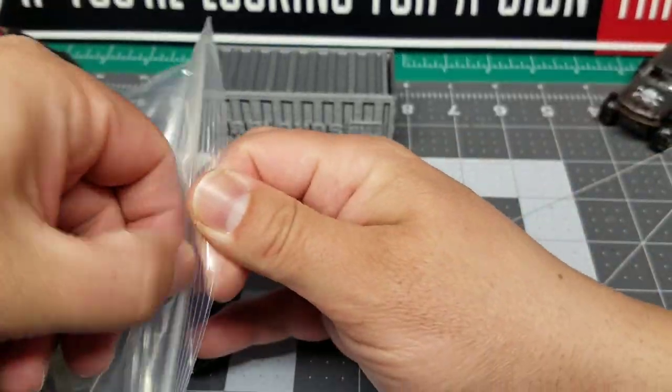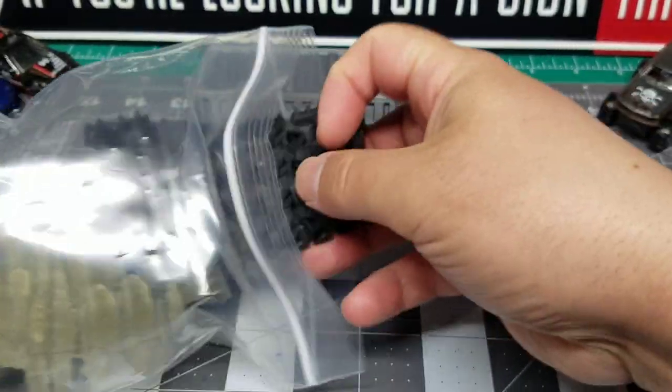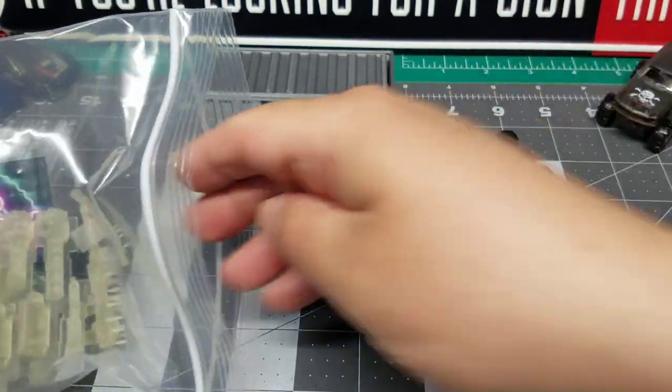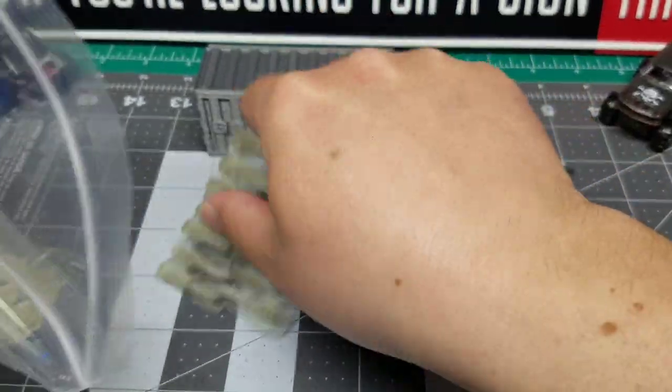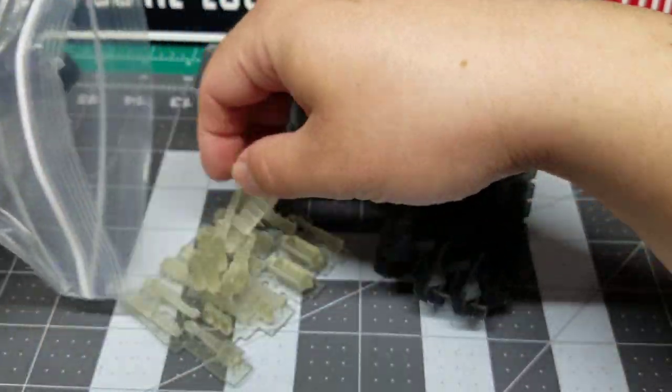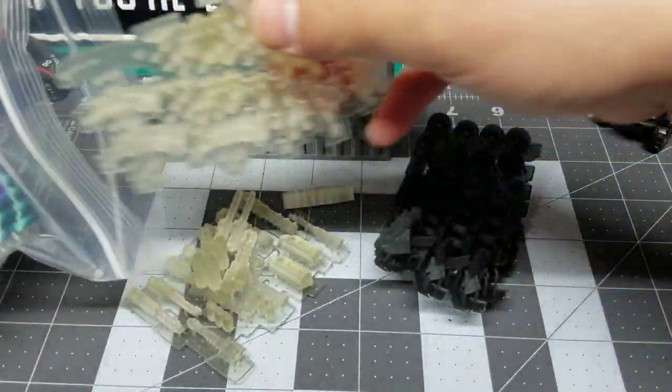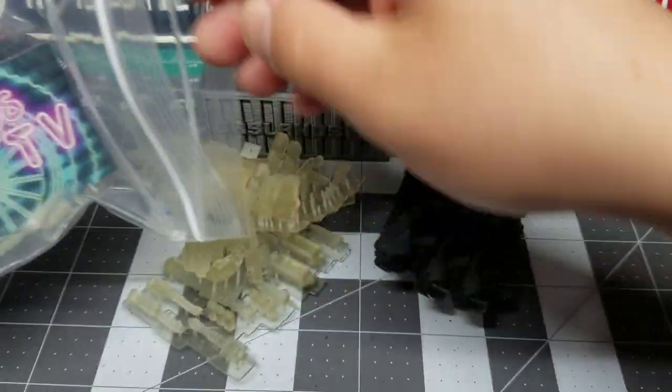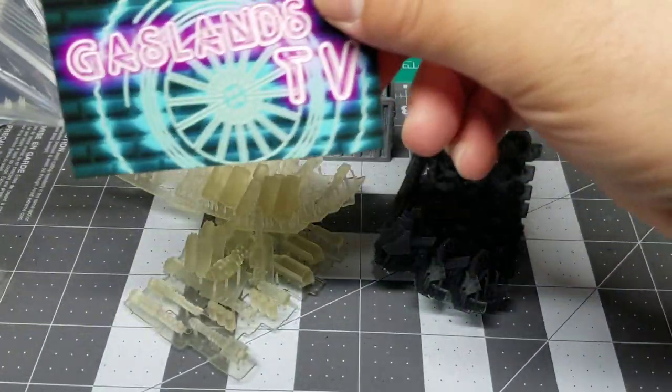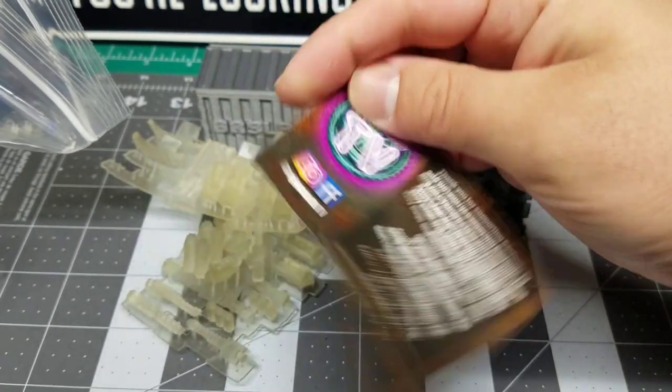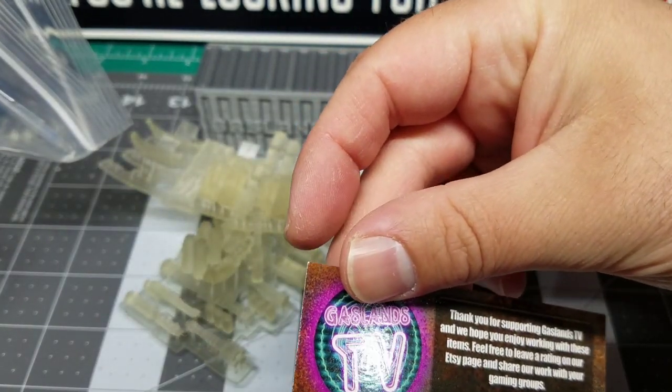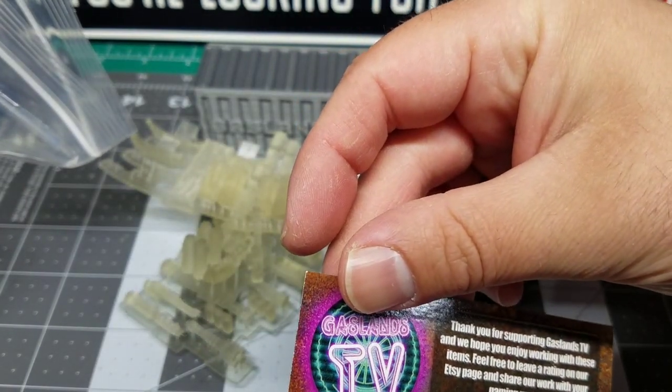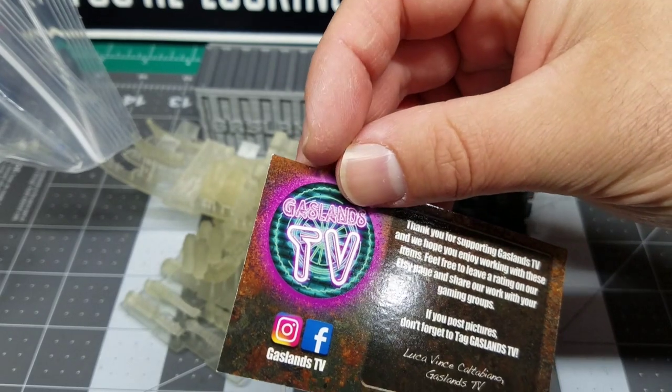Nice stuff. And then what do we got here? We got a bag full of stuff. So I'm just going to pull it all out, and we'll go through it one by one. Let's see what we came up with. So, Gaslands TV. This is Luca. Thank you for supporting Gaslands TV, and we hope you enjoy working with these items.